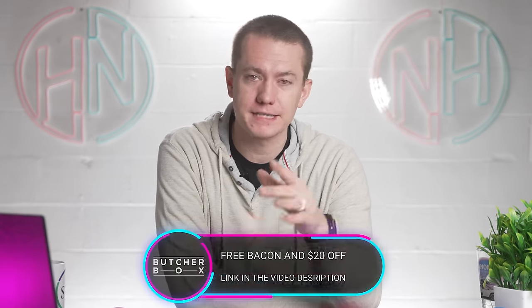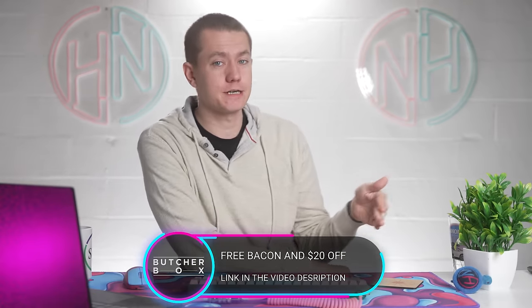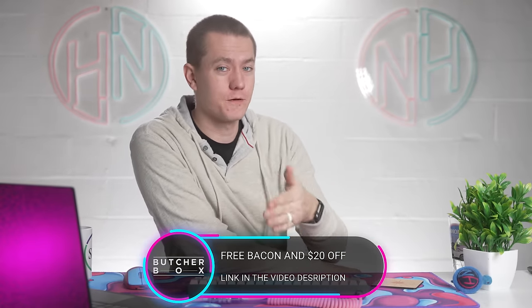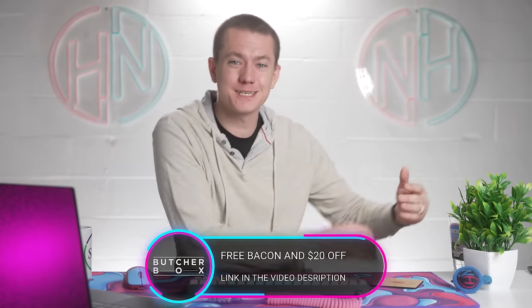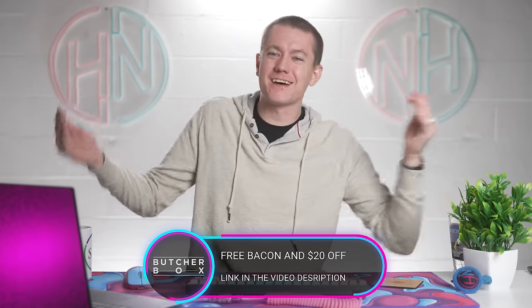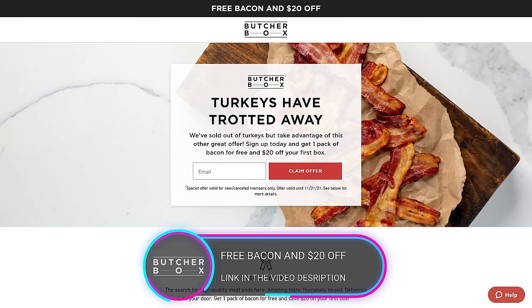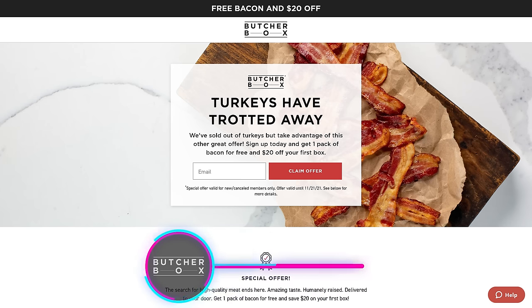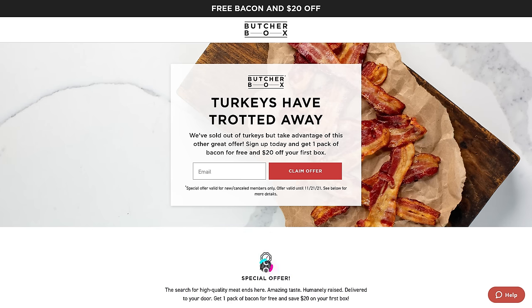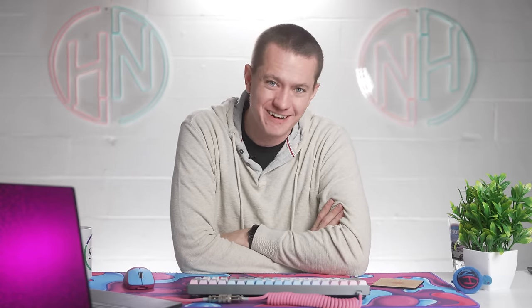And if you use our link in the video description to sign up right now for ButcherBox, they were having a free turkey promotion for Thanksgiving, but those completely sold out. So if you sign up using the link in the video description, you'll get a free pack of bacon in your ButcherBox and $20 off your first box. So free bacon, 20 bucks off using our link in the video description. It's how my family gets our meat delivered to us. And you could potentially do that by clicking down below. Big thanks to ButcherBox for sponsoring today's video.